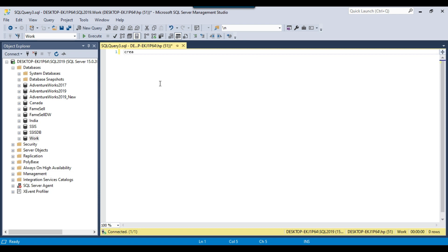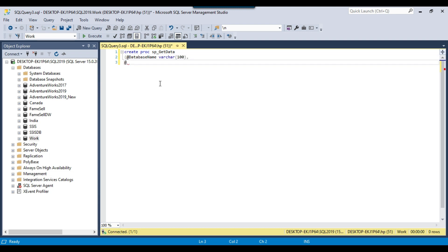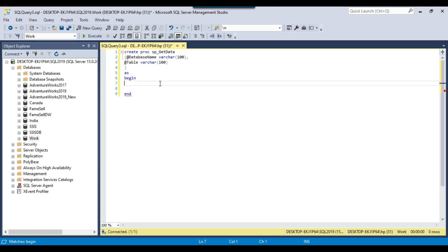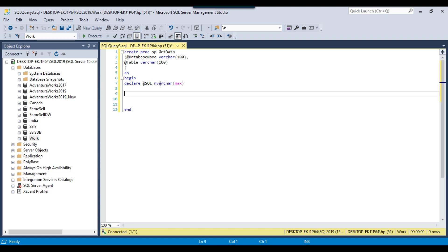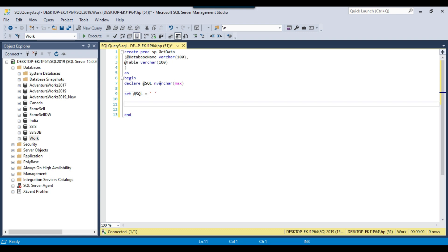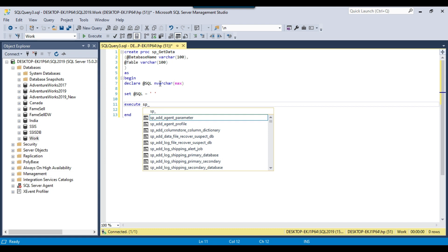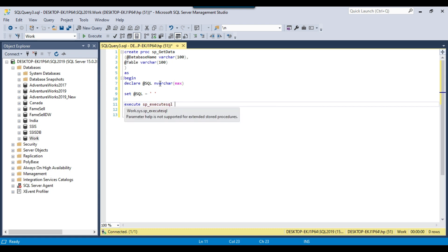Let me just create a stored procedure here. I will write CREATE PROC and call it sp_get_data, then declare two input parameters. The first parameter will be database name of varchar(100), and the second input parameter will be table name, also varchar(100). Then I will close it as BEGIN...END, and now I can write the stored procedure code. I need to declare a SQL query variable of nvarchar(max) to write the dynamic queries inside it, and set it equal to a blank string, then execute using sp_executesql.